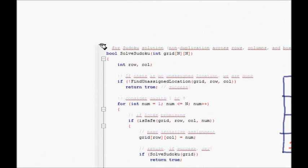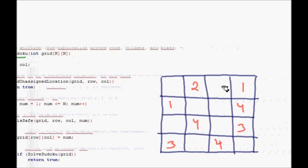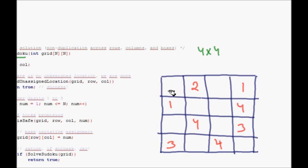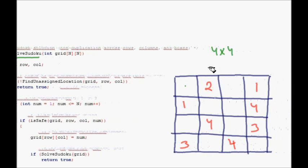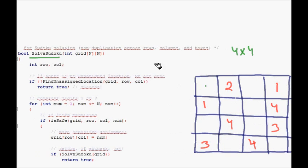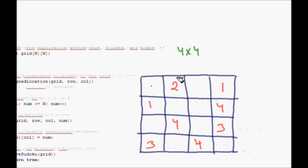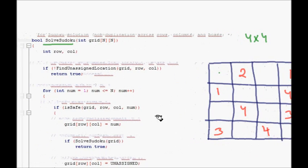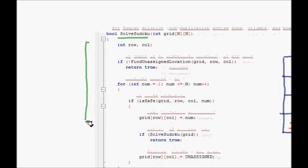In this lecture we will see the code for solving the sudoku using backtracking. Here is the code for the example discussed in the previous lecture. We are working with a four-by-four sudoku. We try out all the possibilities in each cell — numbers from one to four — and whichever is safe to put, we place it and proceed. If we reach a dead end, we backtrack.